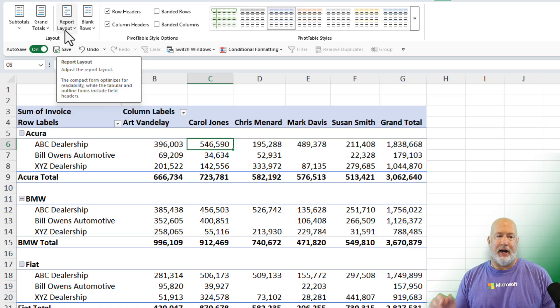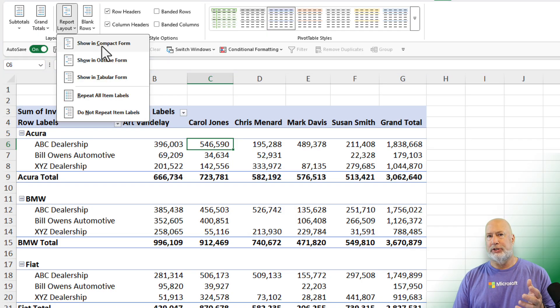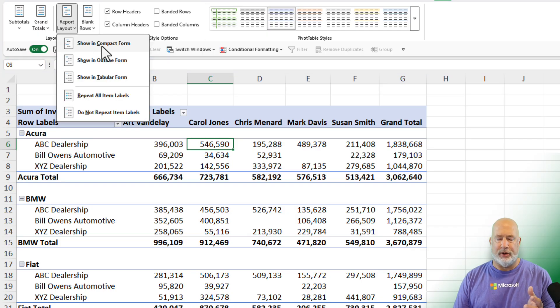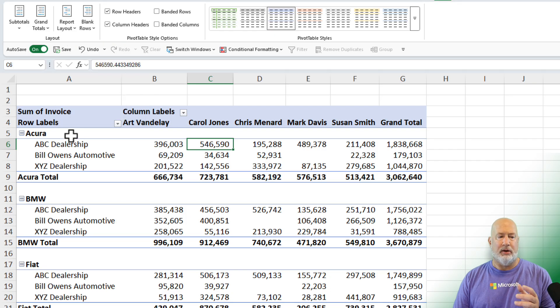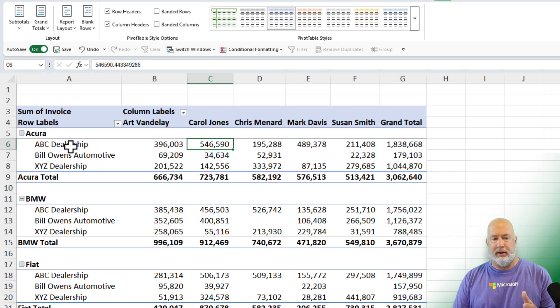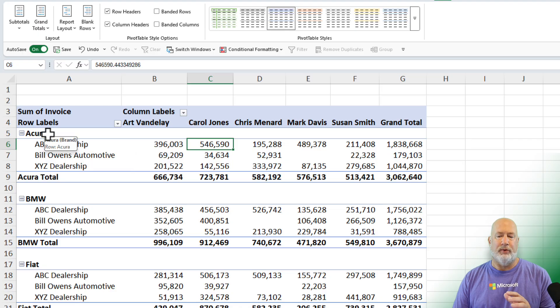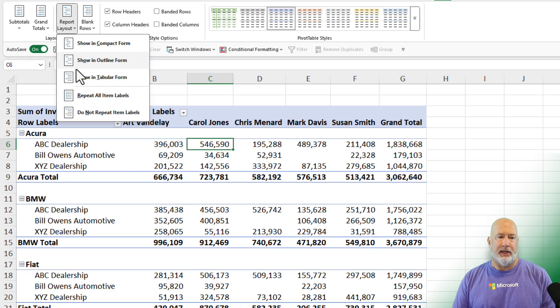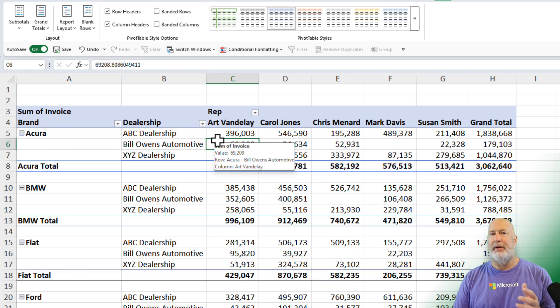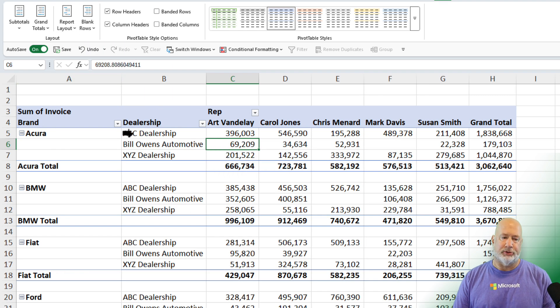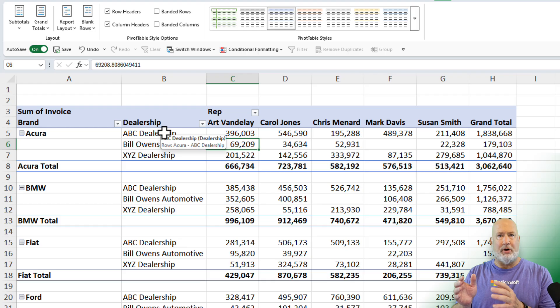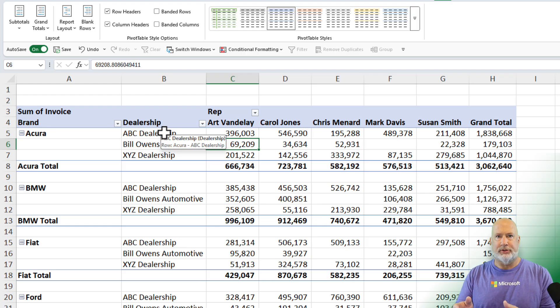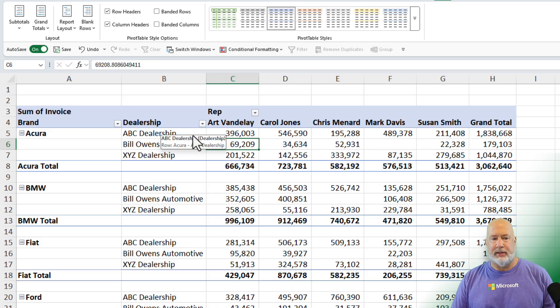And then I want to change the report layout. One item I don't care about for this compact form, which is the default layout you have, is my car dealerships, ABC, Bill Owens, is sitting here in column A with the car brand. So I can go to report layout and make it tabular form. Now my dealerships are another column. So let's say I'm always doing this with my pivot tables every time I make a pivot table. No reason to do that.